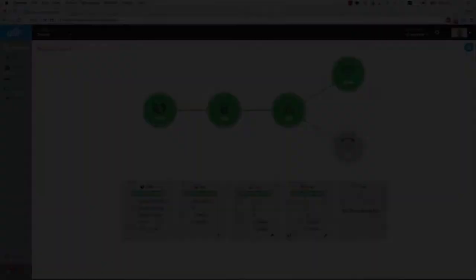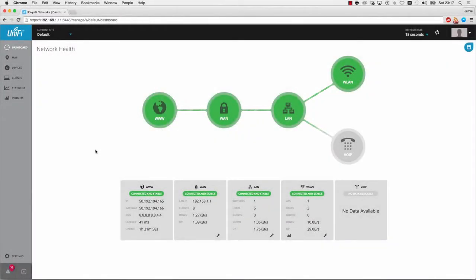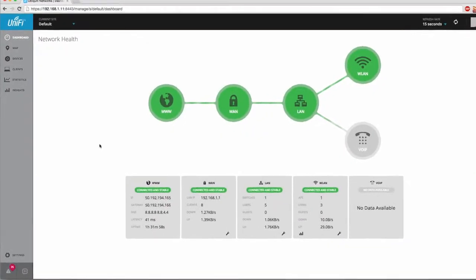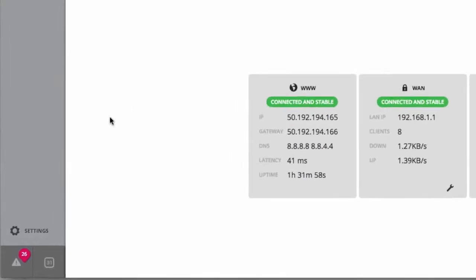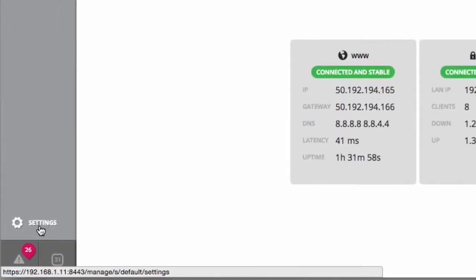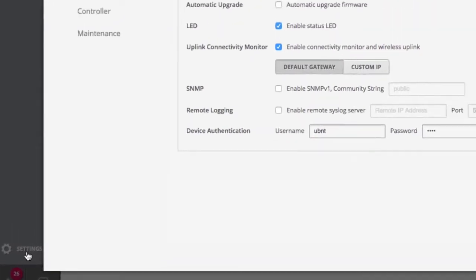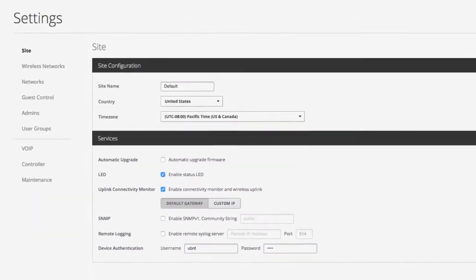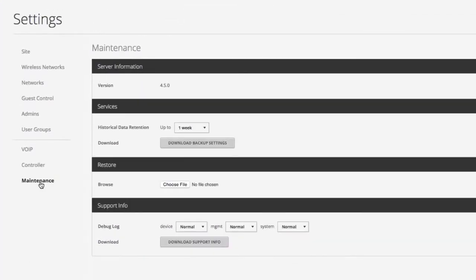With the UniFi software open and running on the existing controller PC, click the Settings panel, then navigate to the Maintenance tab.